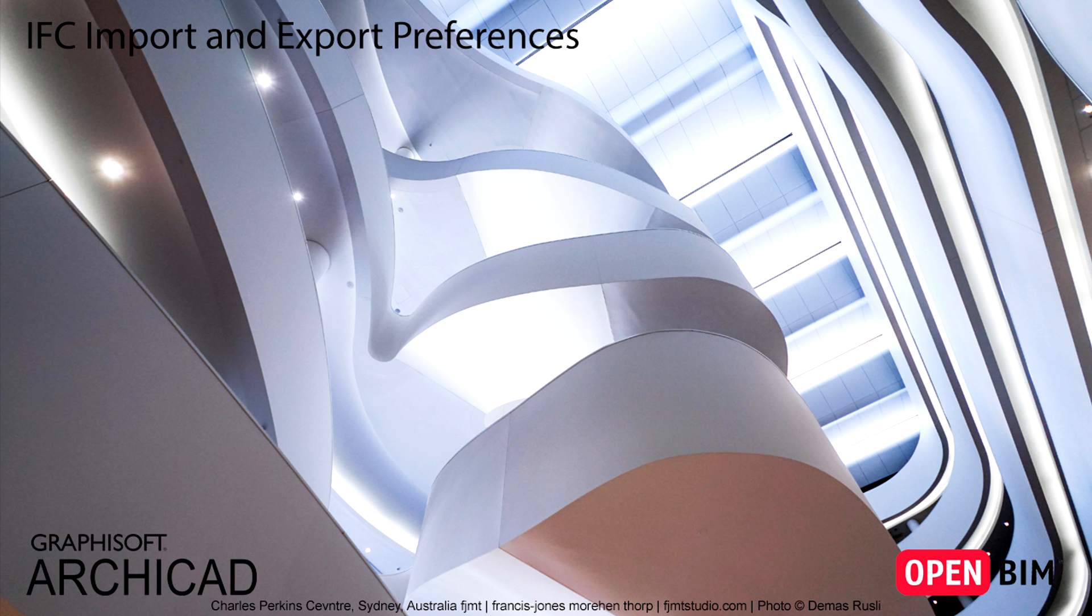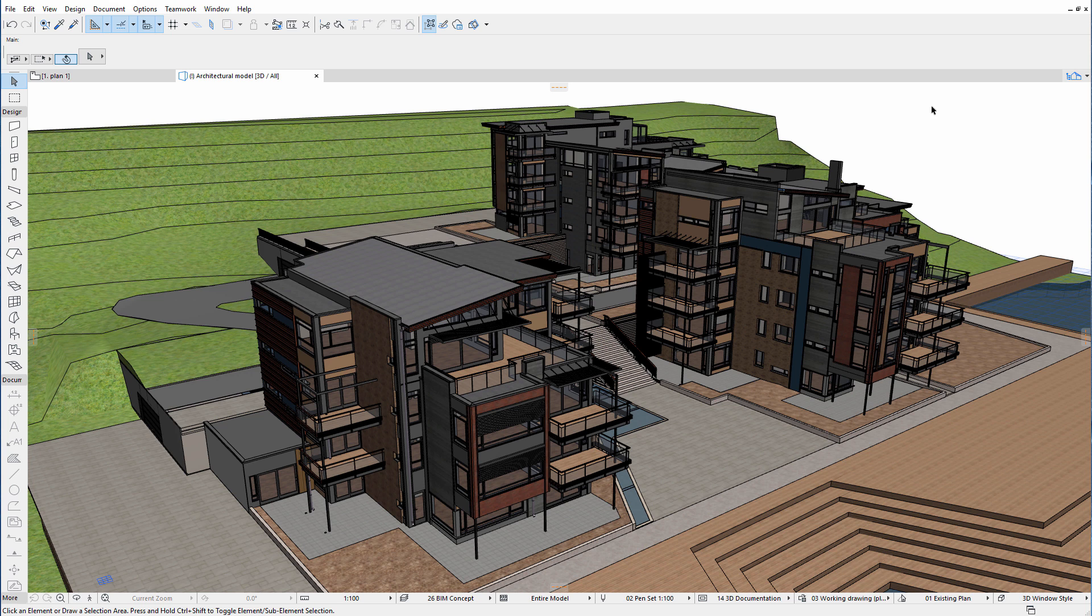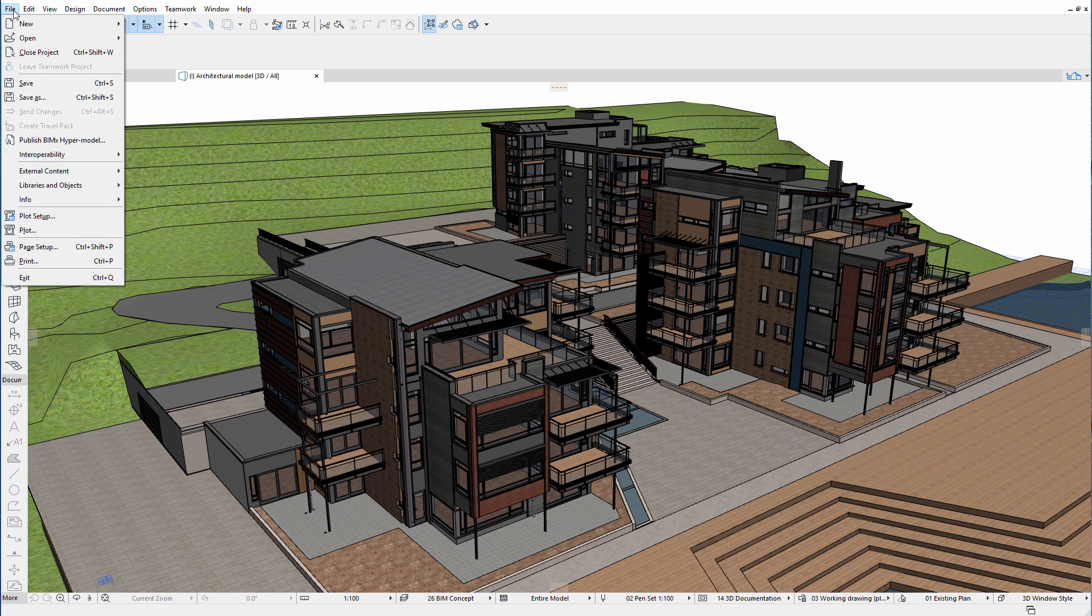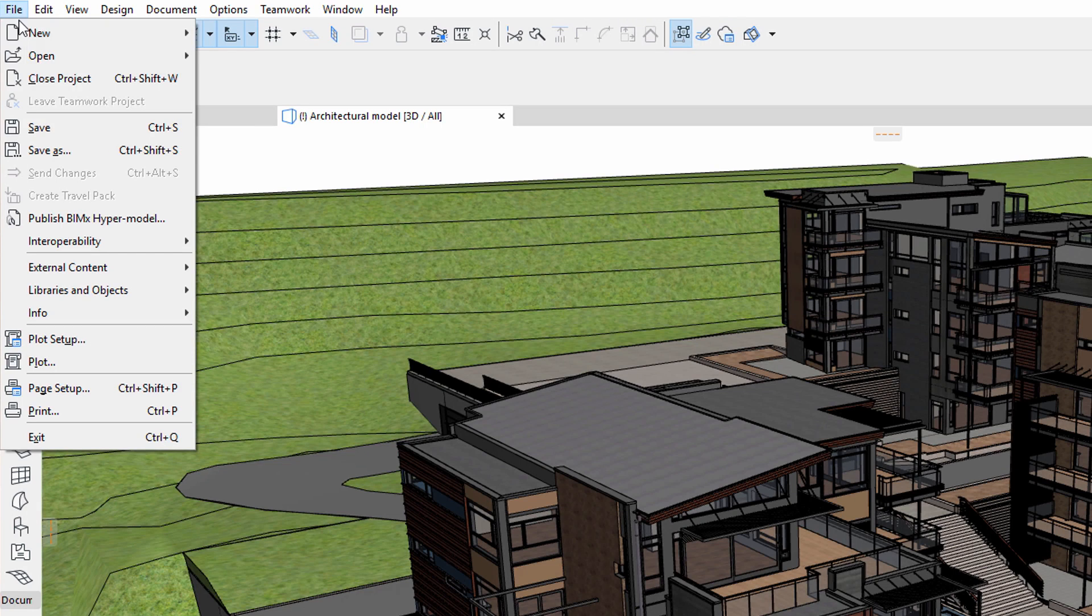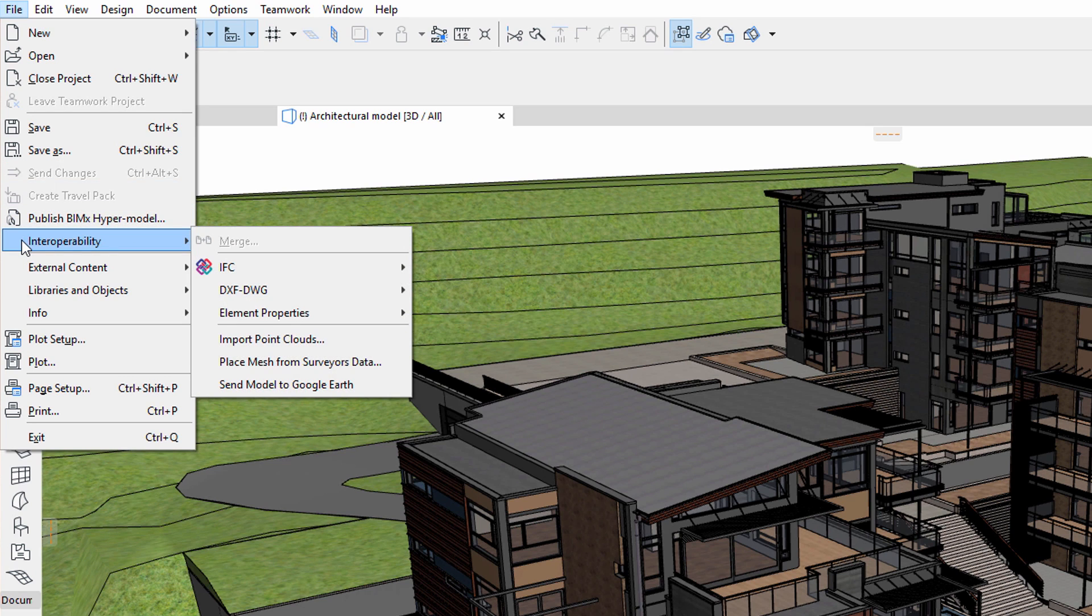This video demonstrates how to fine-tune design model information when exporting or importing an IFC file. The Open IFC Standard enables architects and engineers to benefit from streamlined model-based collaboration across various applications.